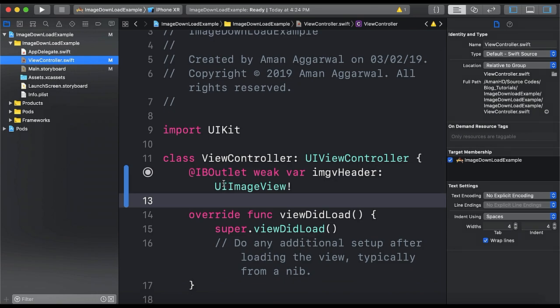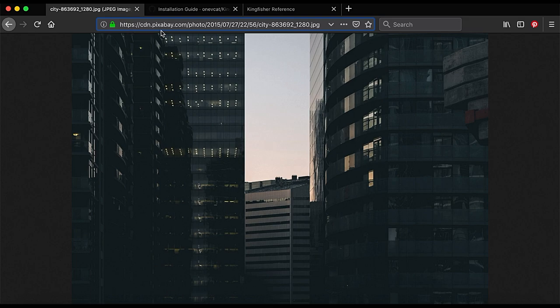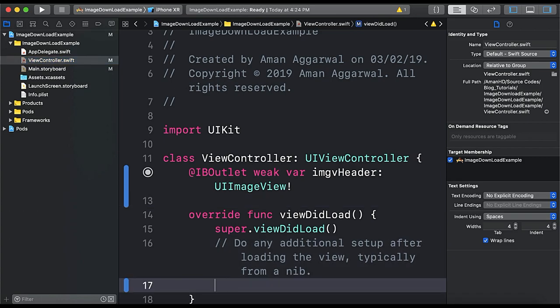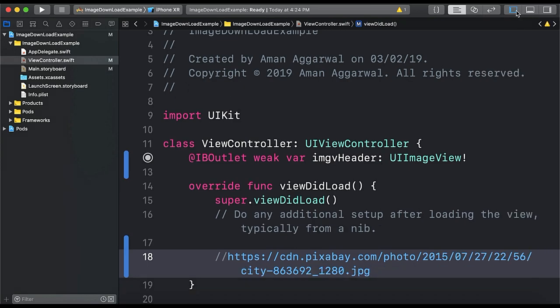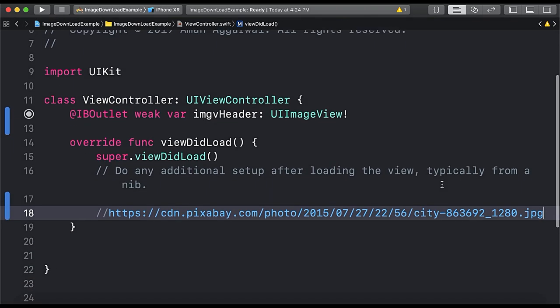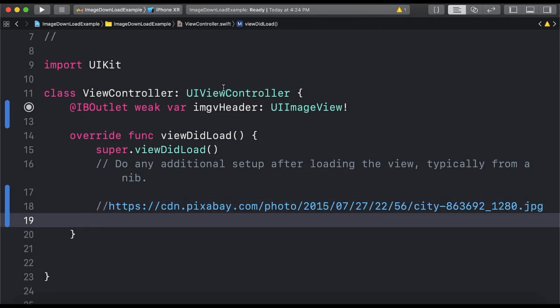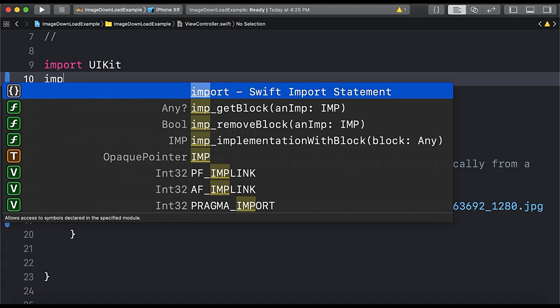Now we need to load the URL. So we have a URL here and we are going to load this image. So copy this and let's put it here. And let me make this bigger for you. So first of all we need to import the Kingfisher, import Kingfisher right here.